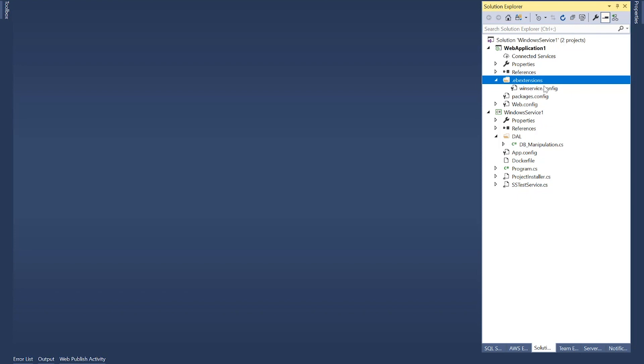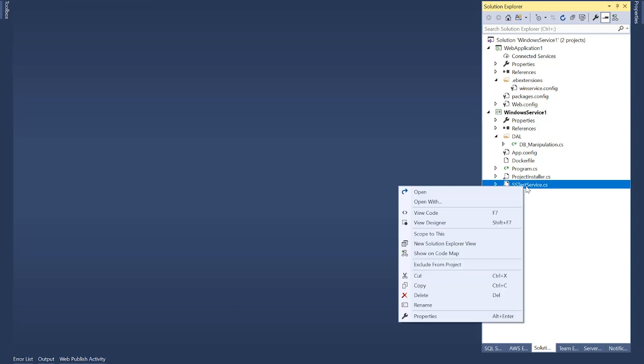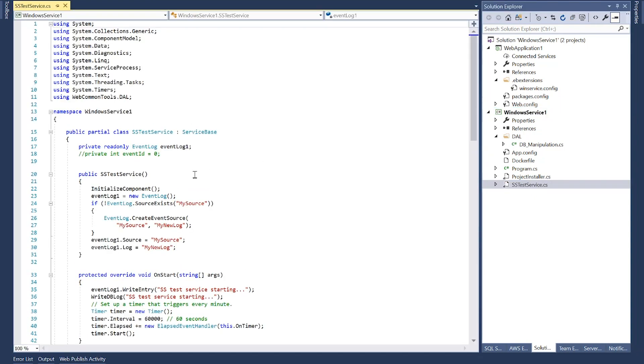And it doesn't matter what name this has, but it must always have the extension .config. You could give it any other name, like mywinservice or anything else, followed by .config as its name. I also have a Windows service. I've developed a very simple Windows service here. I've called it SSTestService.